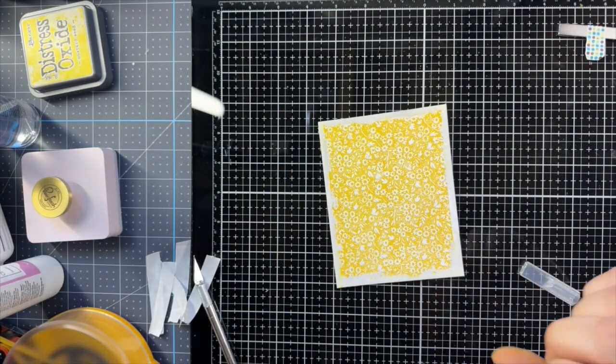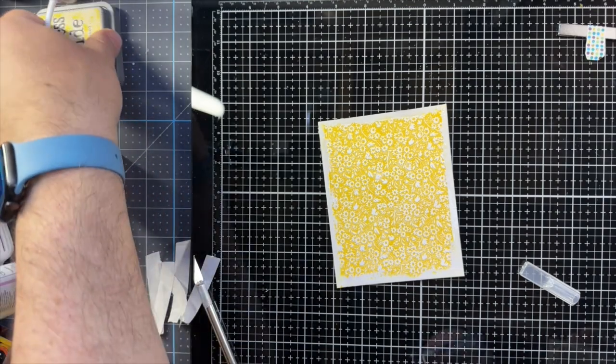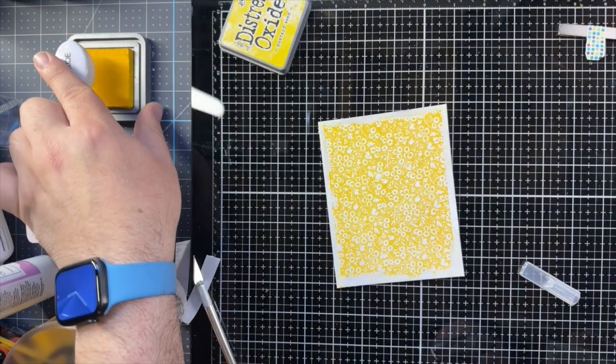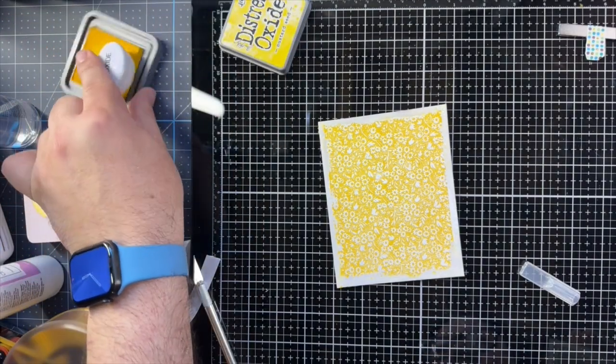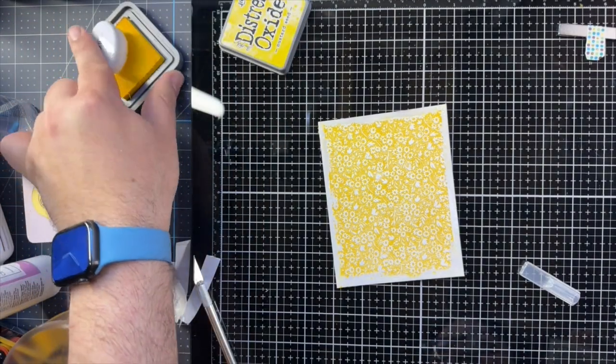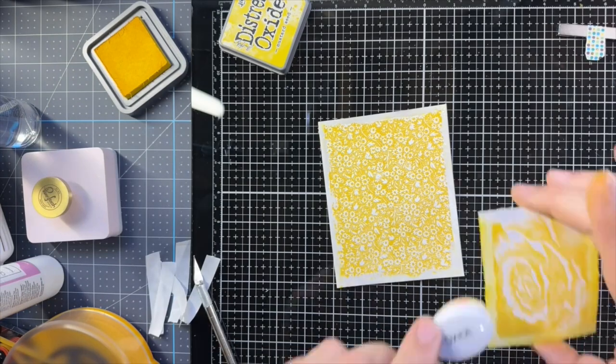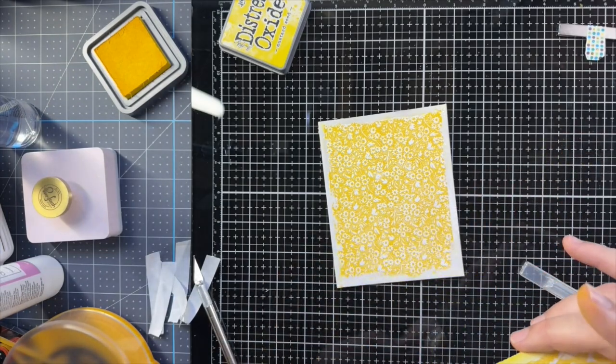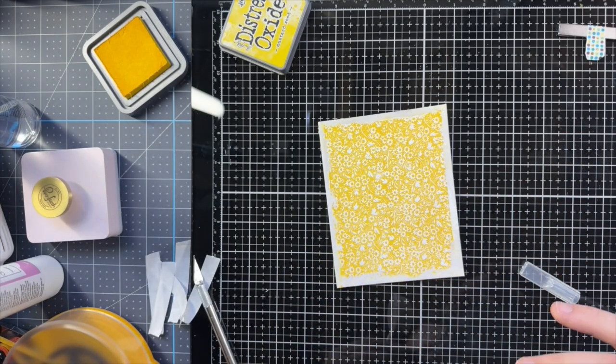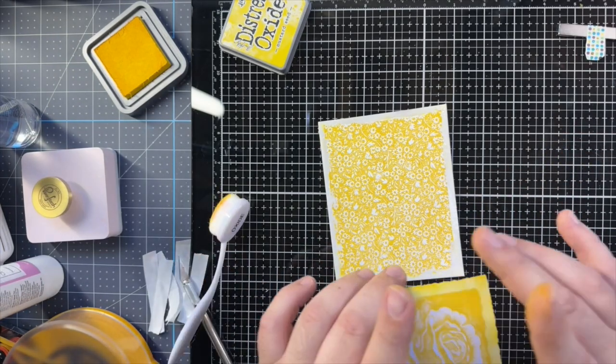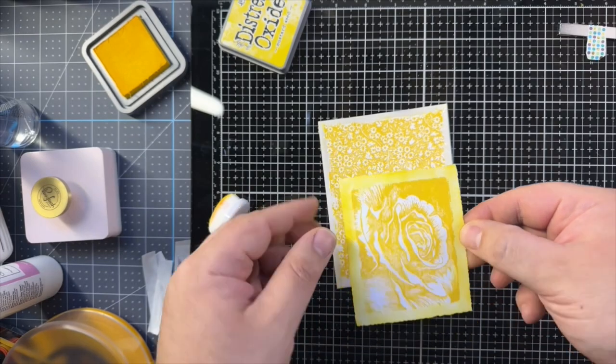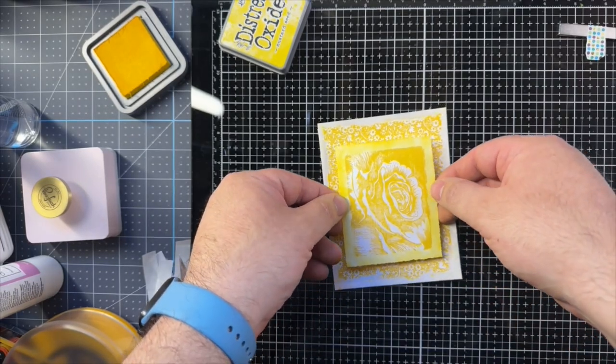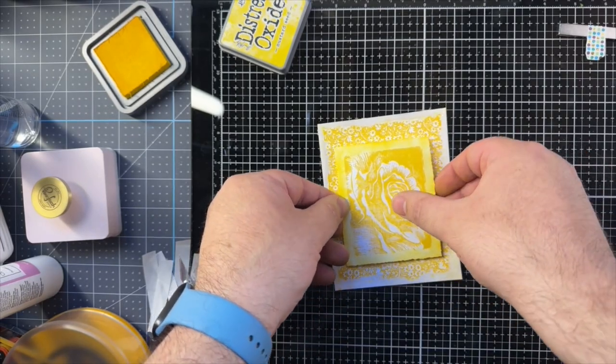Here I'm improvising. So I'm just adding some more of that mustard seed around the edge. Not too much to make it as dark as the image. It still definitely brings your eye to that center image. So that's great.